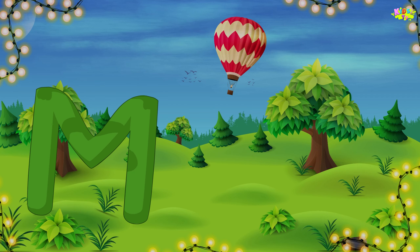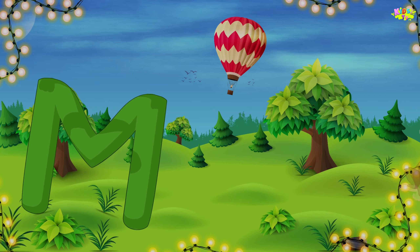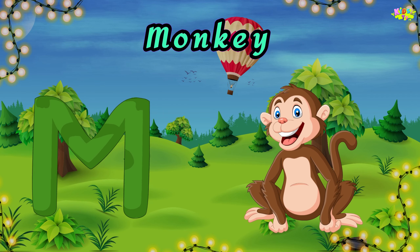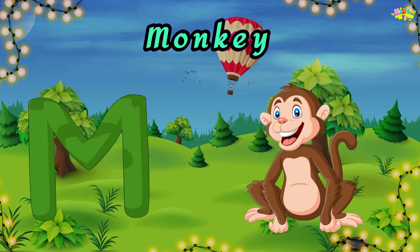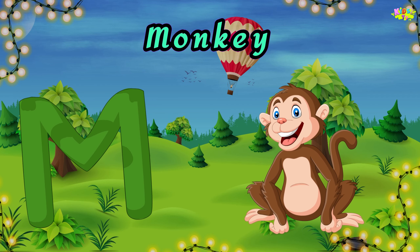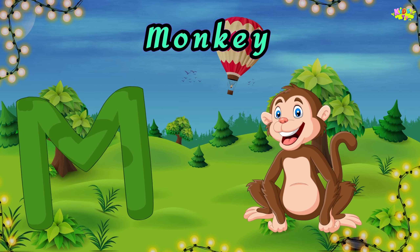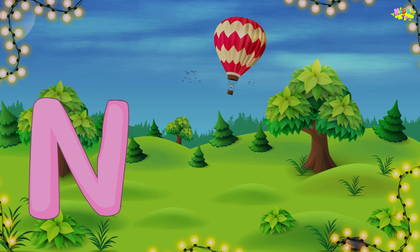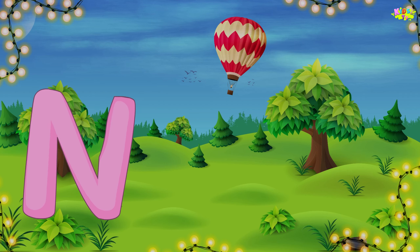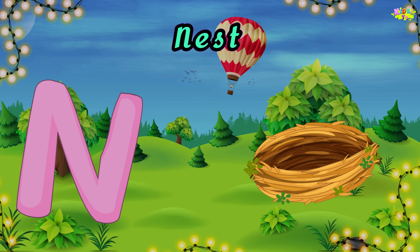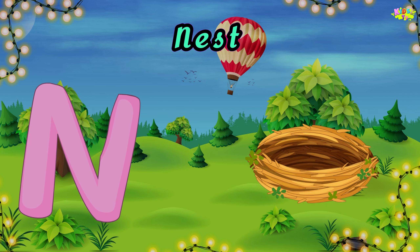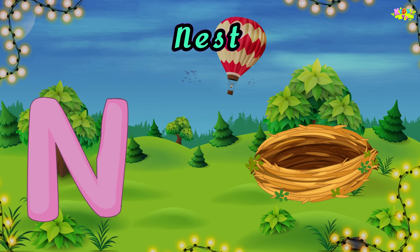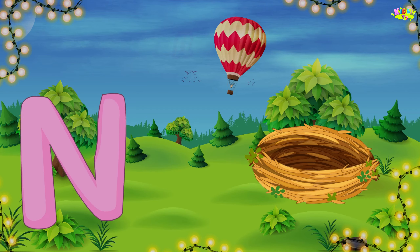M is for monkey. M, M, monkey. M, M, monkey. M, monkey. N is for nest. N, N, nest. N, N, nest. N, nest.